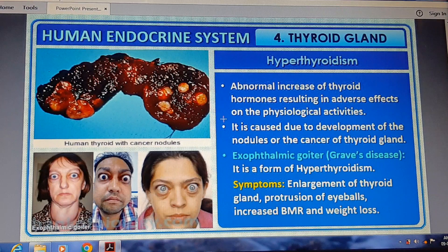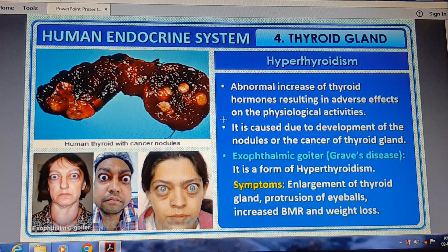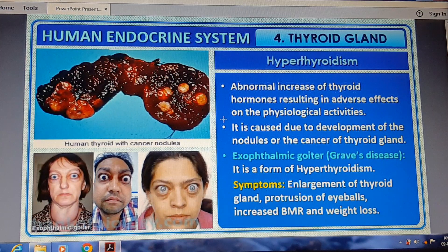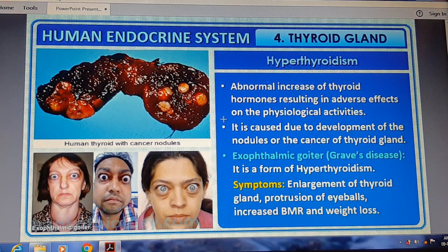This is associated with hypothyroidism symptoms including enlargement of the thyroid gland. As you can see in the diagram, these conditions are caused by the abnormal levels of thyroid hormones.